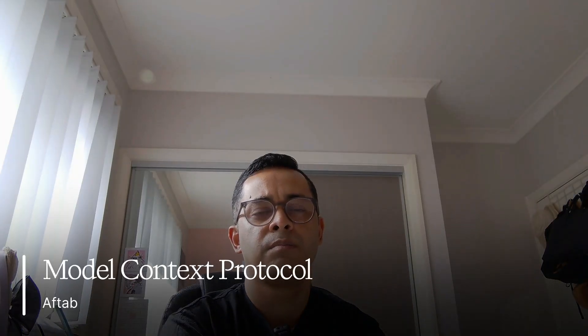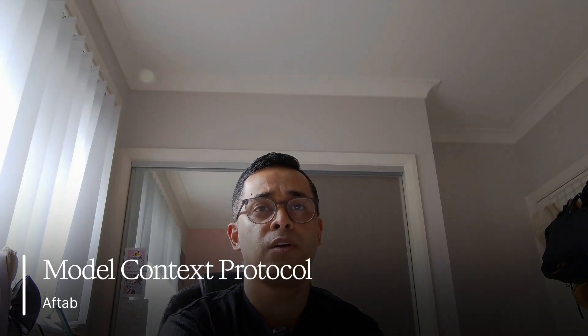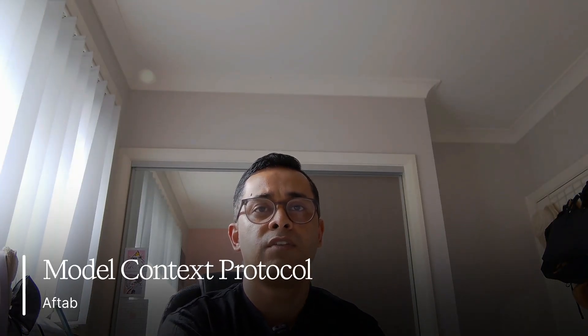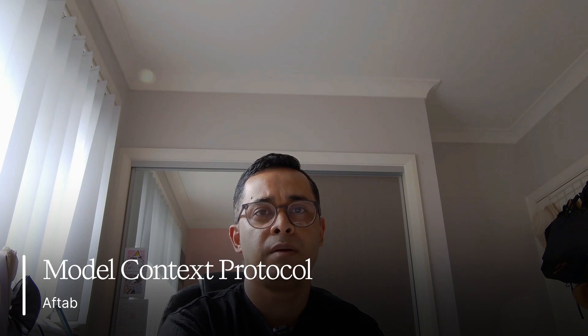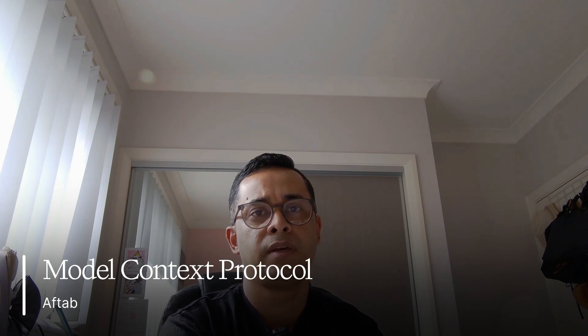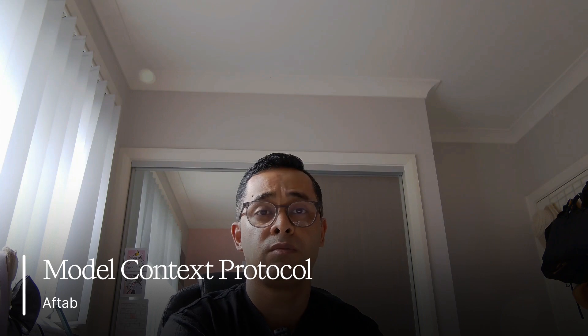Everyone is talking about MCP, but most people have no idea what they are. In this video, I will break down MCP model context protocol in plain English.